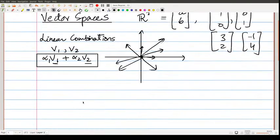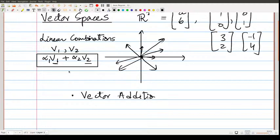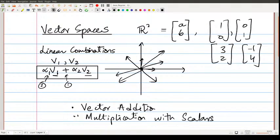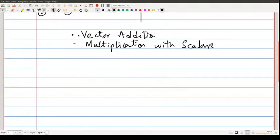There are only two things you need when you want to do linear combinations. The first thing you need is vector addition, and the second thing you need is scalar multiplication. These are the two things required to make a vector space. These two operations allow us to take linear combinations of vectors — so we can take v1, v2, v3 and form linear combinations like alpha_1*v1 + alpha_2*v2 + alpha_3*v3.